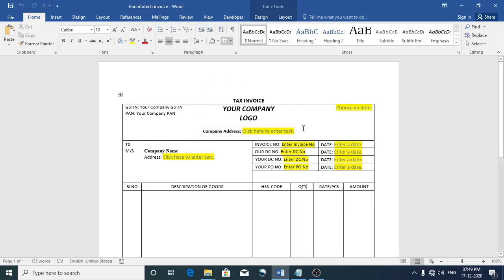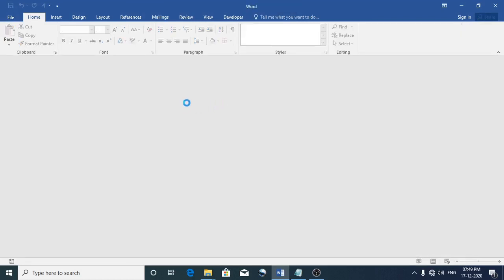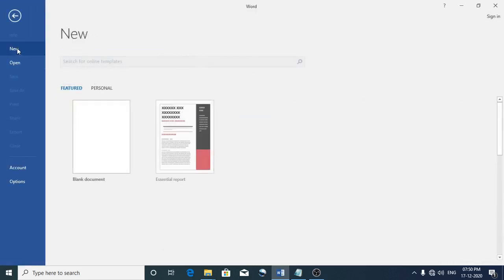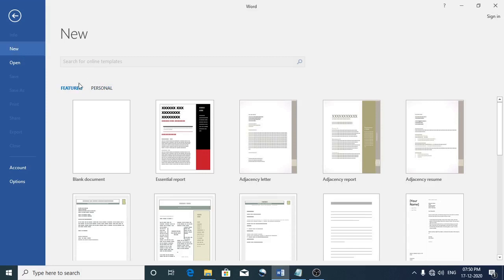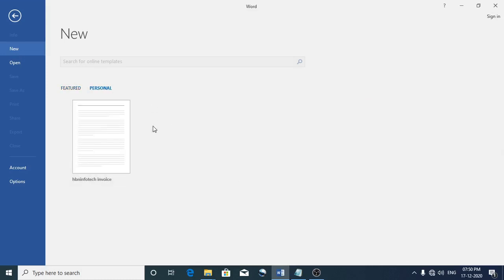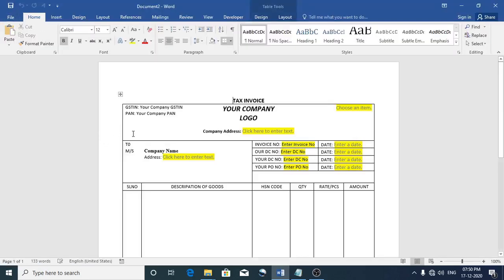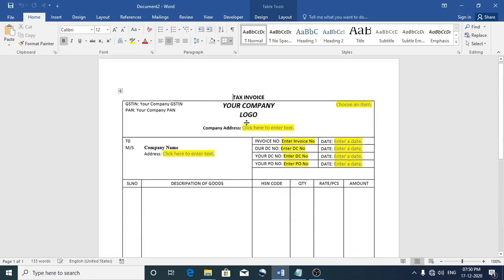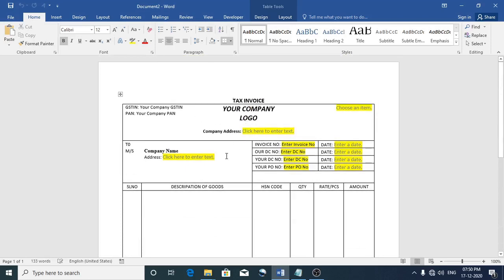So once this template is saved, how do we reuse it? To use the template, you can go to the File menu and click on the New button. There you can see two options: Featured and Personal. You should click on Personal. Whatever template you had created will be shown here. Click on the template and it will open. Now let us make some changes.